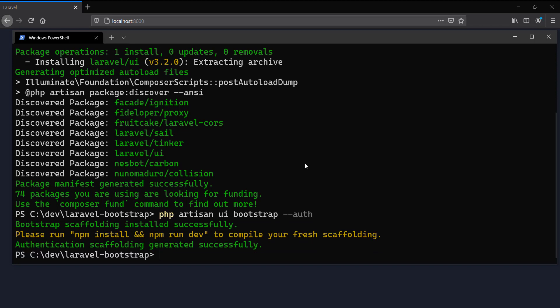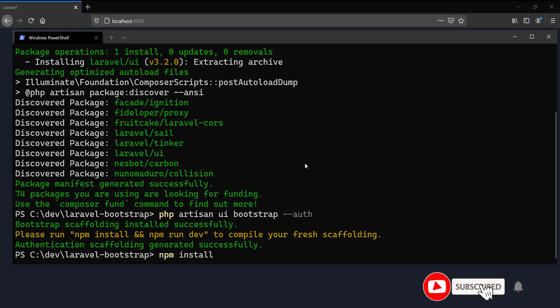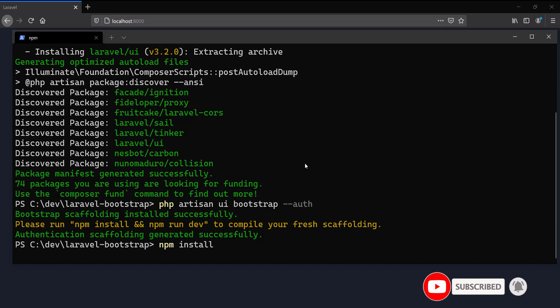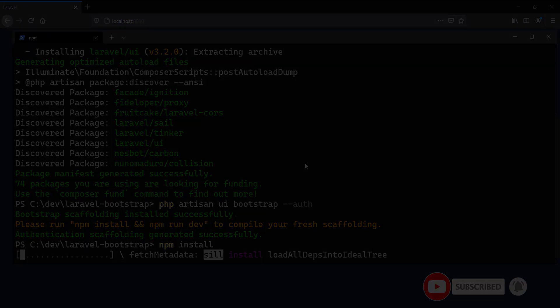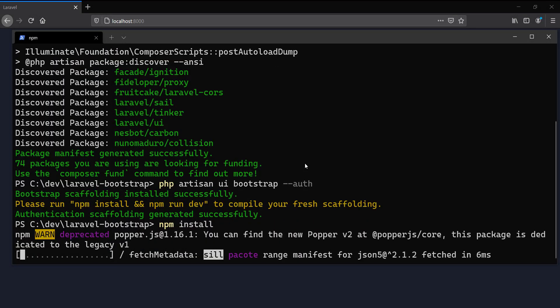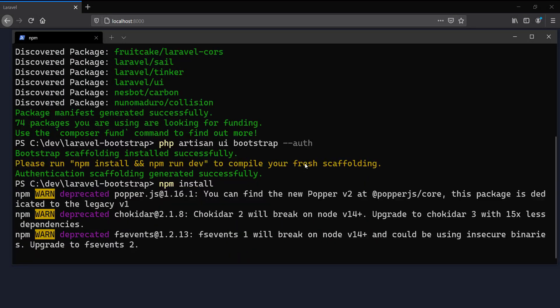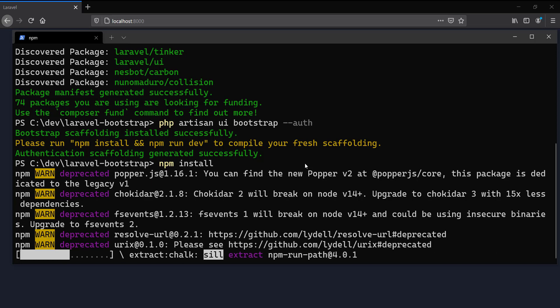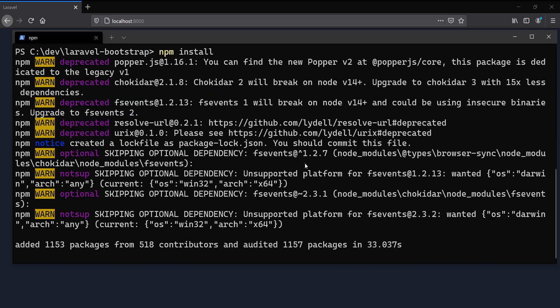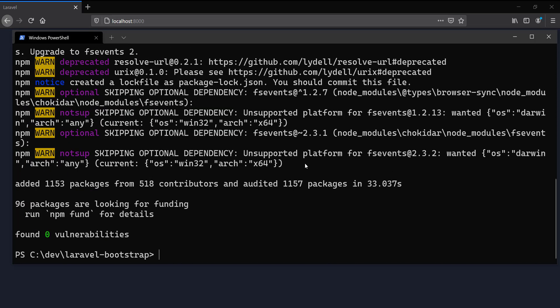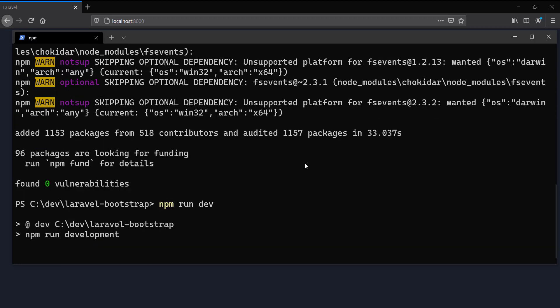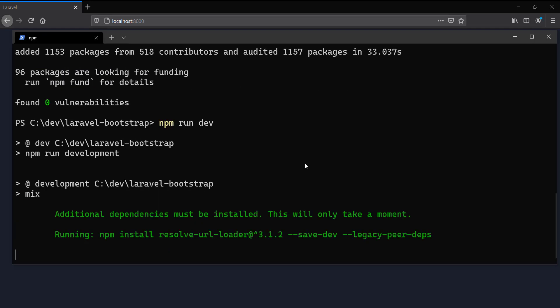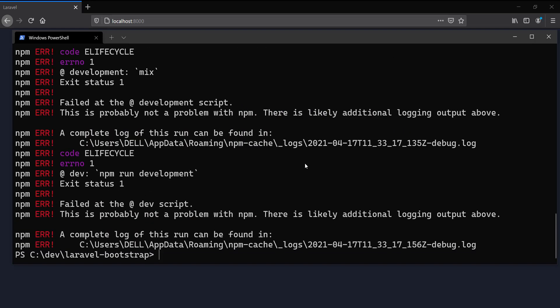The UI command prompts to run npm install. Once that's done, we need to run npm run dev to compile our assets. I just got a Laravel Mix error, so I'll rerun the same command. This time it ran successfully.